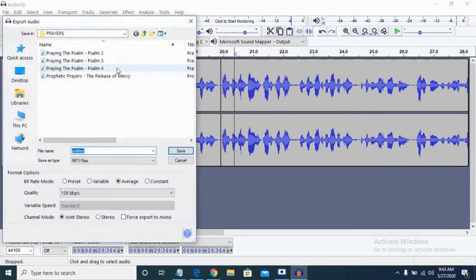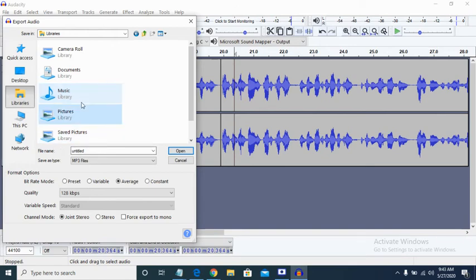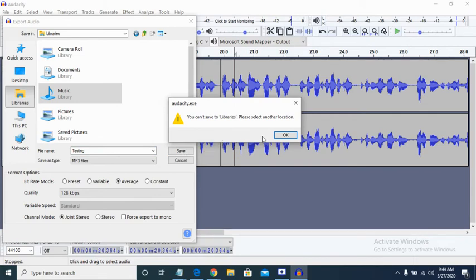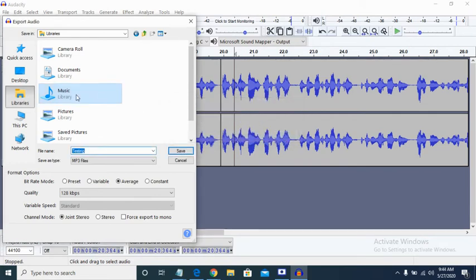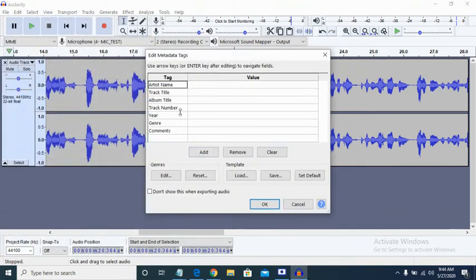Click on MP3, then select where you want to save the file. I'm going to put it in the music folder and give it a title. I'm going to call it 'Testing' so I know what I just did. And then I'm going to click Save. My library is music, so I want it in the music folder as 'Testing' and then I click Save.